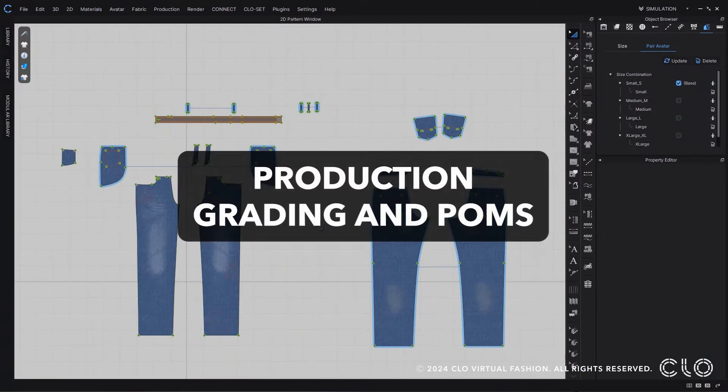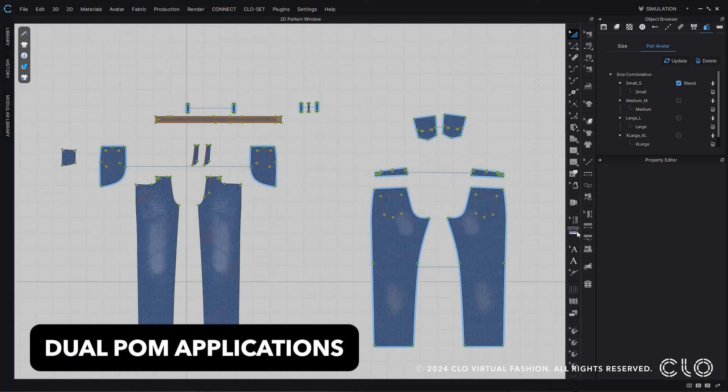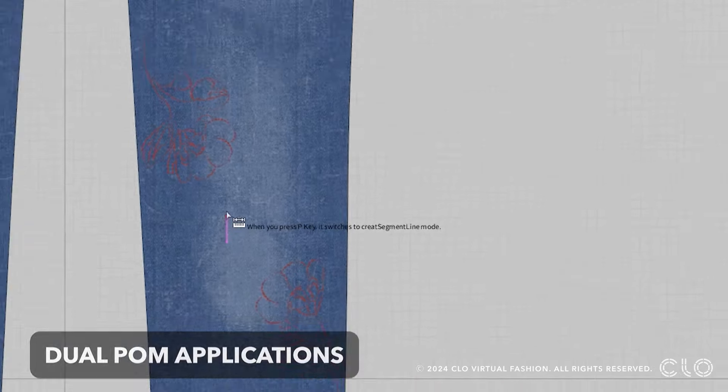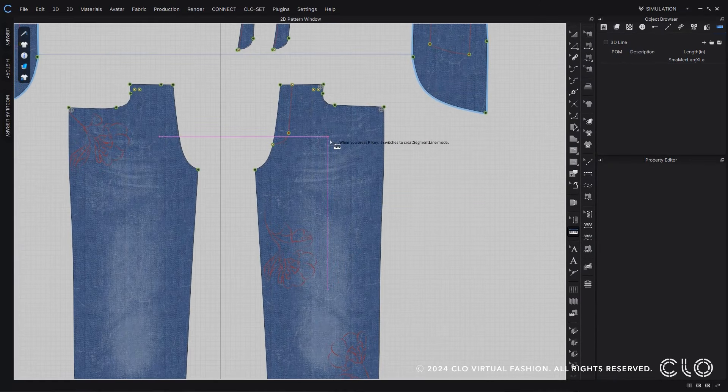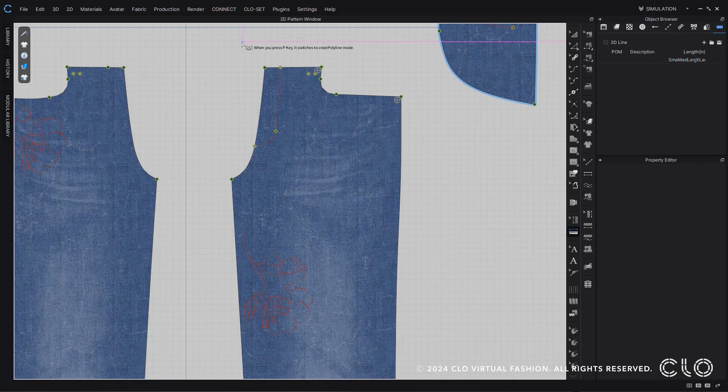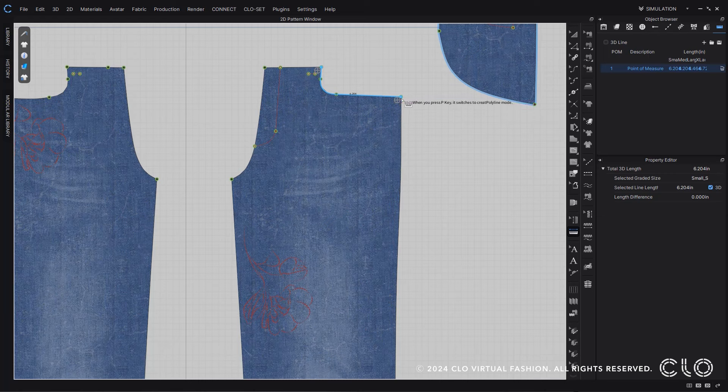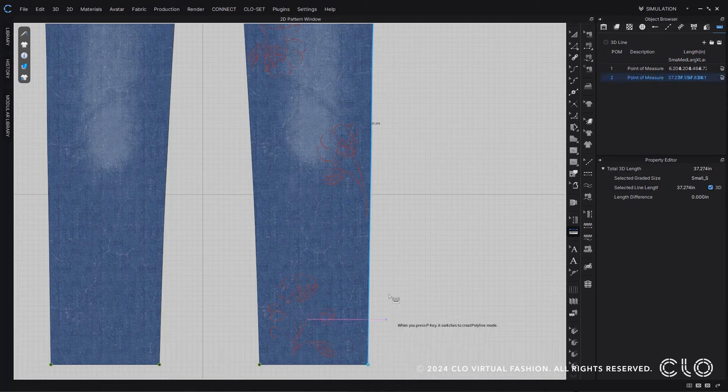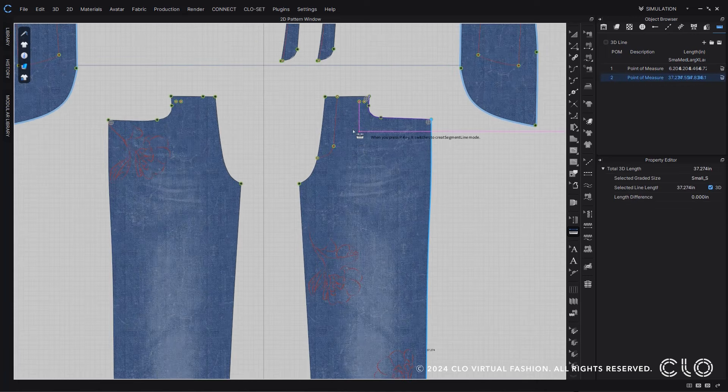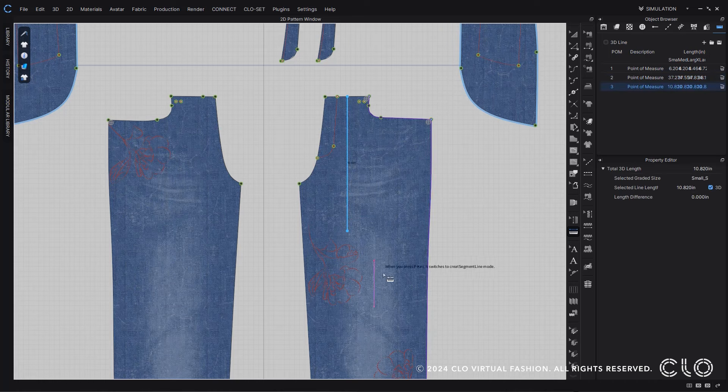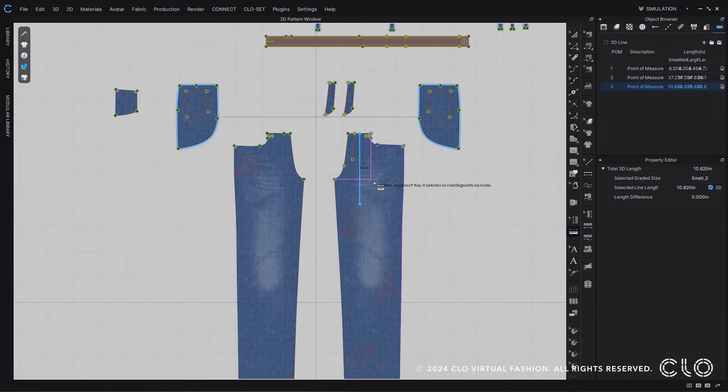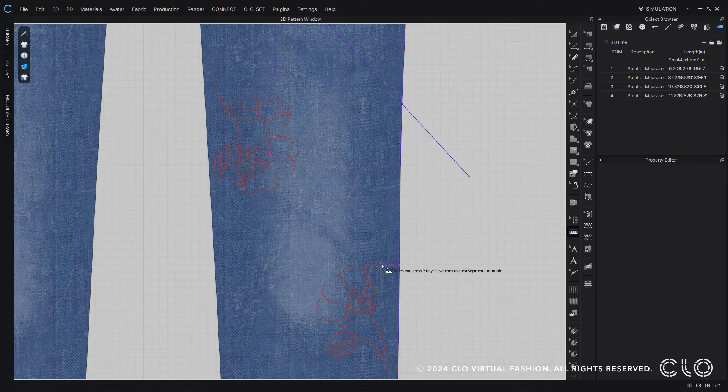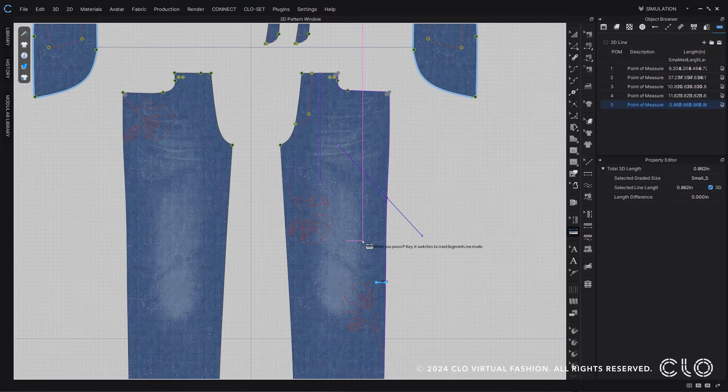Now you have two separate ways in which you can add in points of measure within CLO. There is the segment line option and also the polyline option. Pressing the P key will allow you to switch between these two options. The segment line option allows you to just follow pattern outlines easily and quickly, while the polyline option will actually allow you to stop your measurement within your pattern, which creates a little more of a dynamic measurement tool for you. It even can create measurements outside of patterns as well, allowing for an array of different points of measures all within your garment.